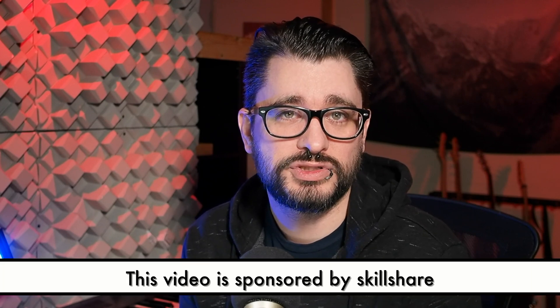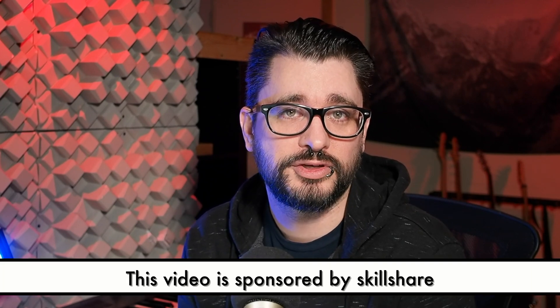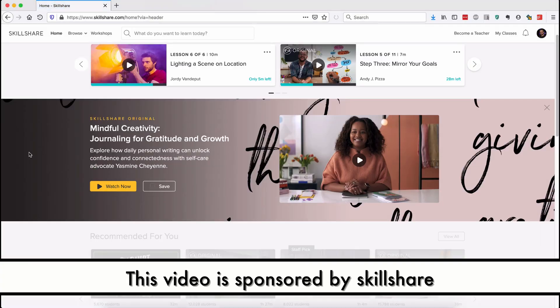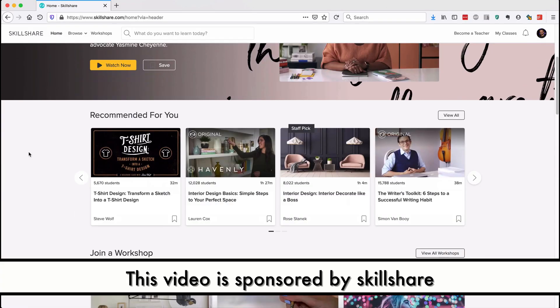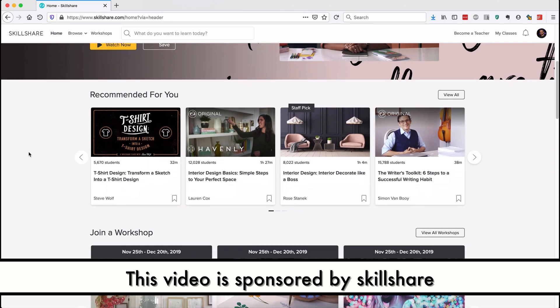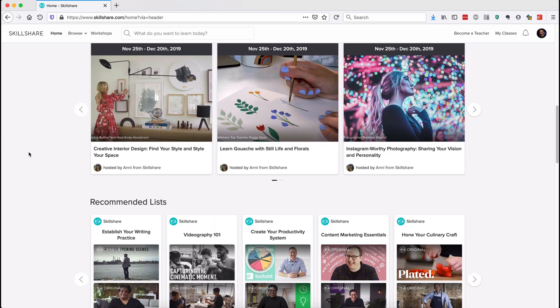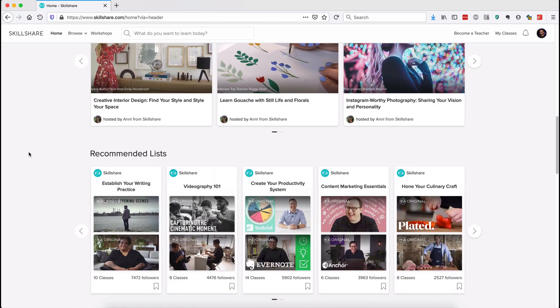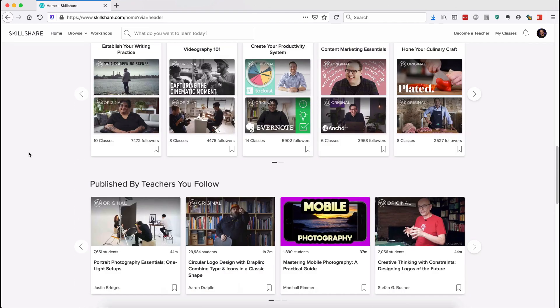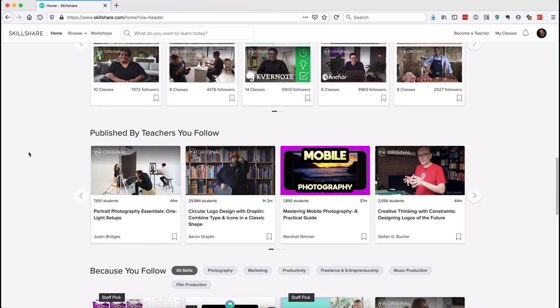This video is sponsored by Skillshare. Skillshare is an online learning community with thousands of classes on art, design, music, filmmaking, productivity, and more. It's one of the first places I go when I want to learn something new.